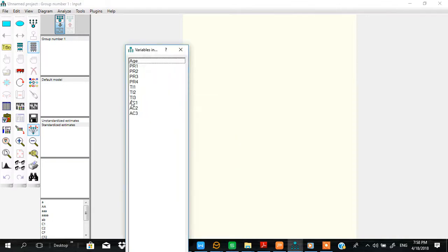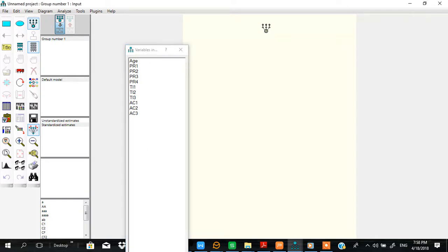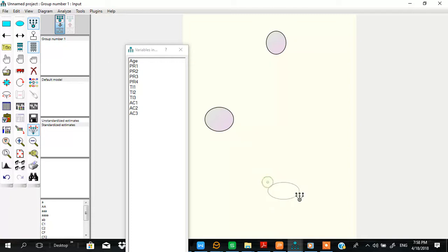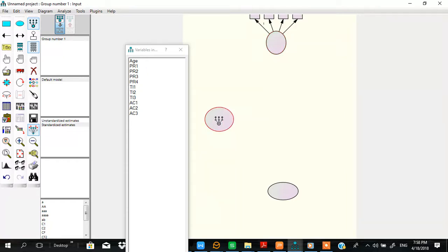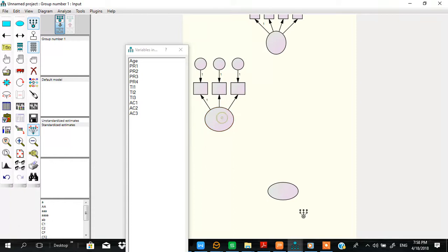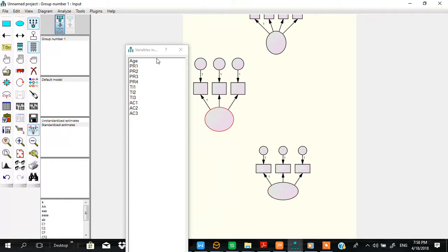These are the variables available in the data. We see we have three constructs, so we create three constructs here. Then we need to create items or the indicators for each construct. The first one has four items, the second has three items, and the third also has three items.